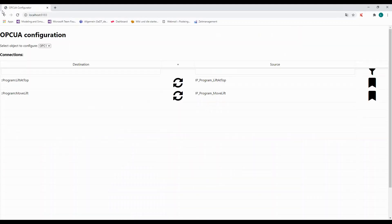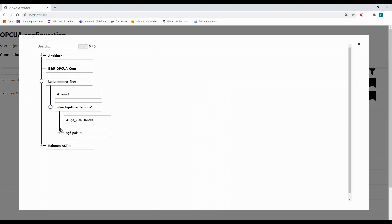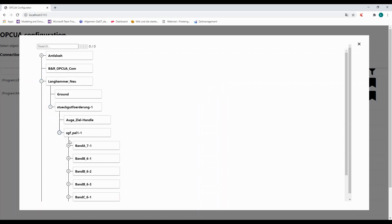Variables starting with a double colon belong to Automation Studio. Variables starting with IP belong to Industrial Physics. Select the Industrial Physics object that contains the variables you want to use.